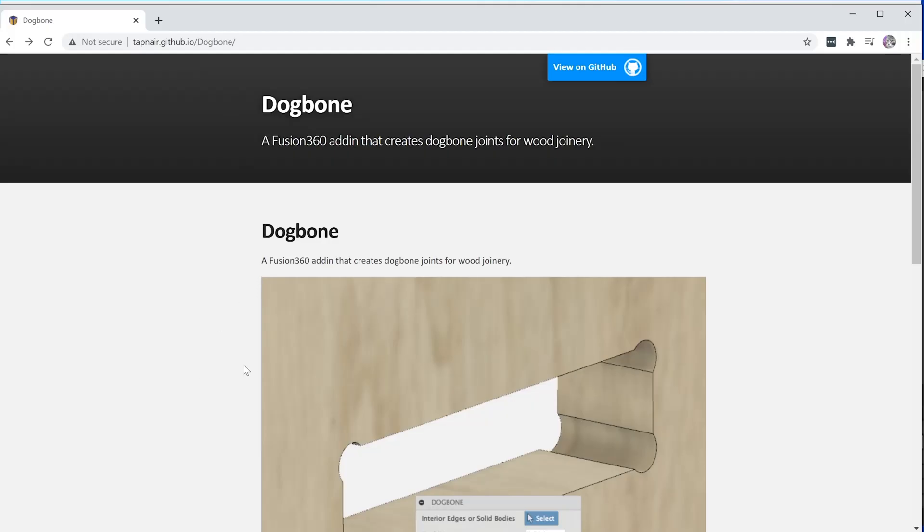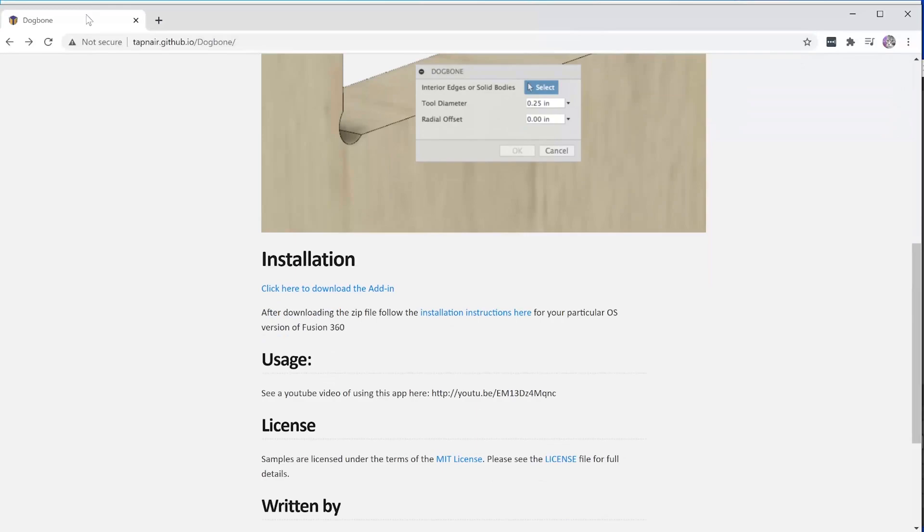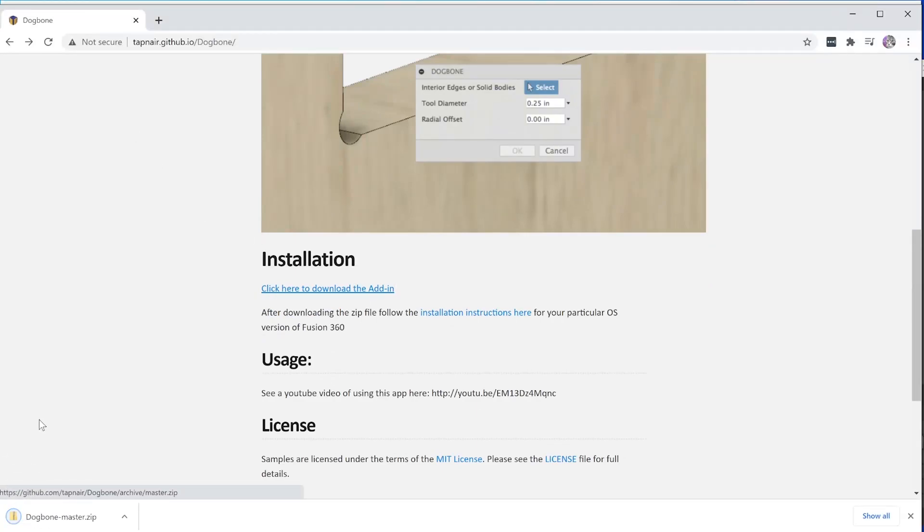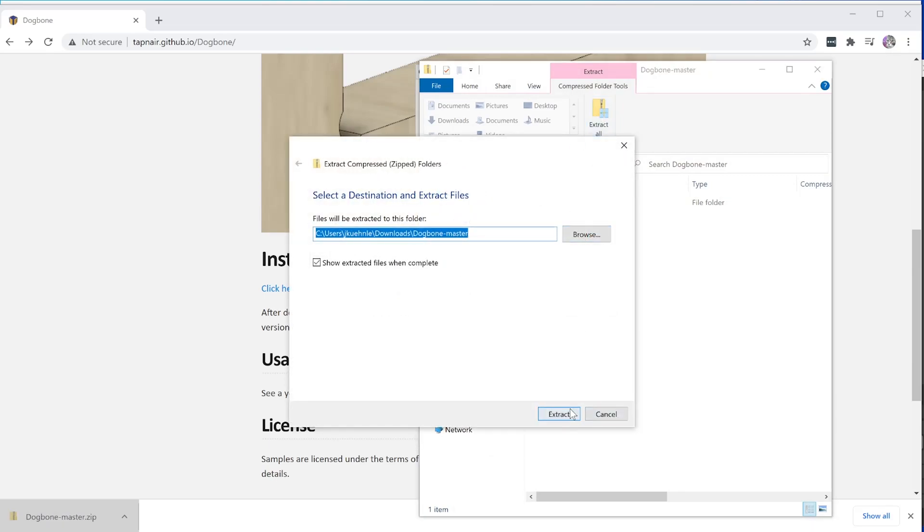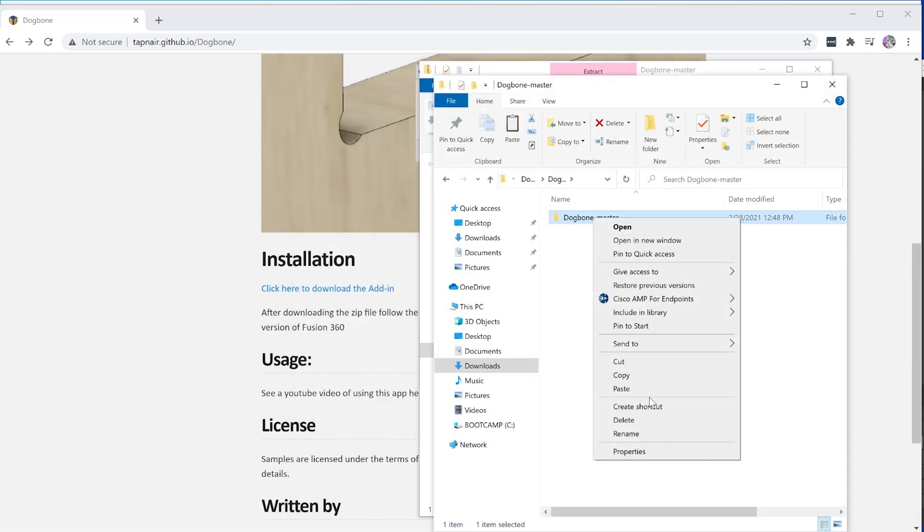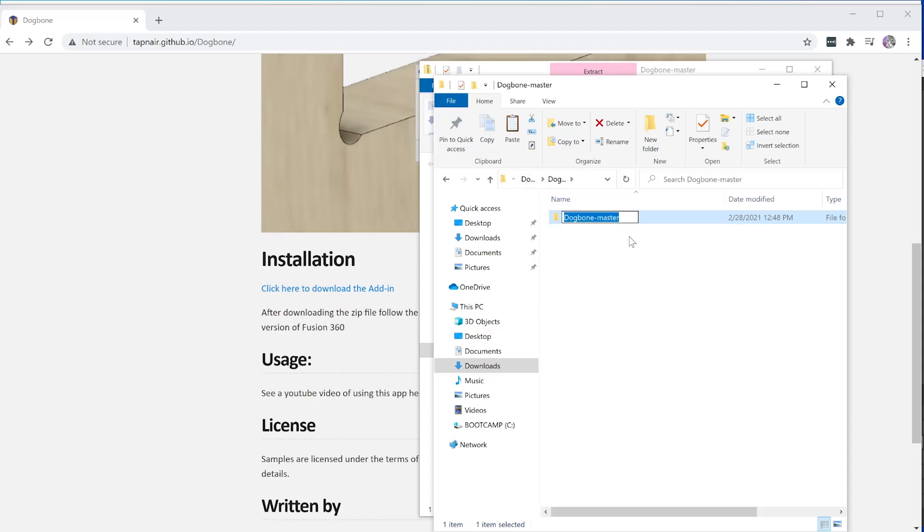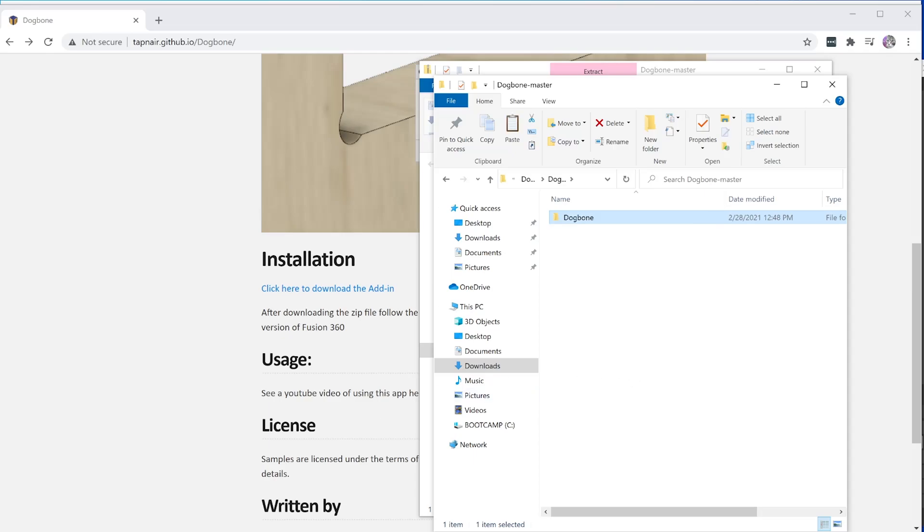To install the dog bone add-in on Windows, navigate to the GitHub page and download the add-in. Once it's downloaded, extract the files. In the File Explorer, click Extract All, then Extract. Once they are extracted, rename the folder so it just says dog bone. Press Control-C to copy the folder.